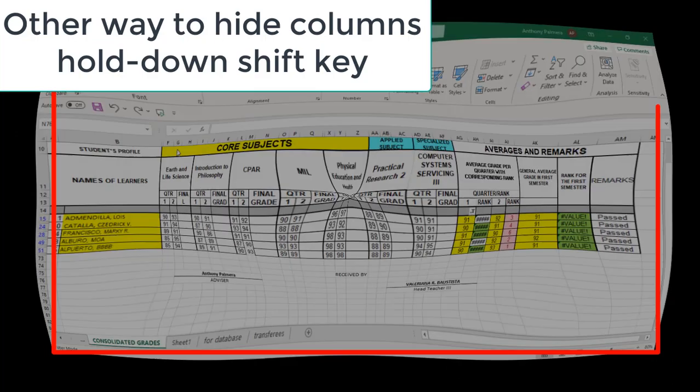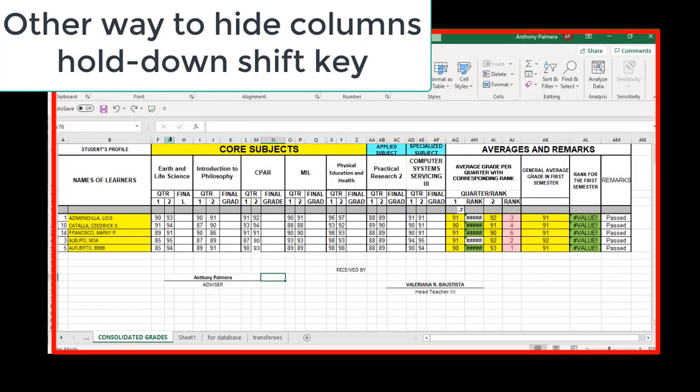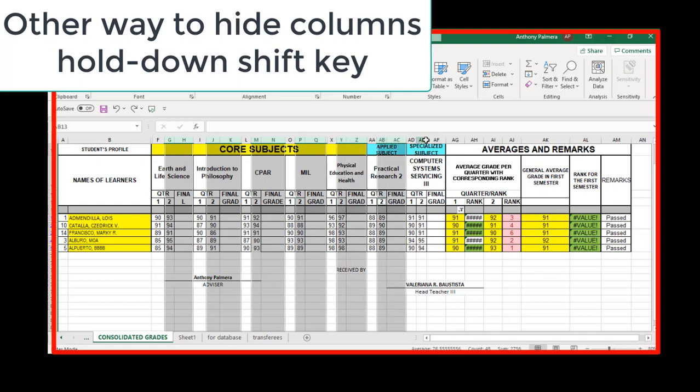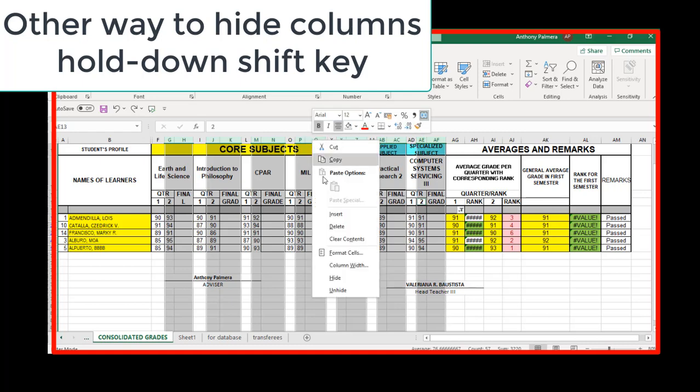You may also do this shortcut way to hide columns. While clicking columns you want to hide, hold down any shift key, right-click the mouse on any of the selected columns, then click hide. Alright, again, it's like magic.